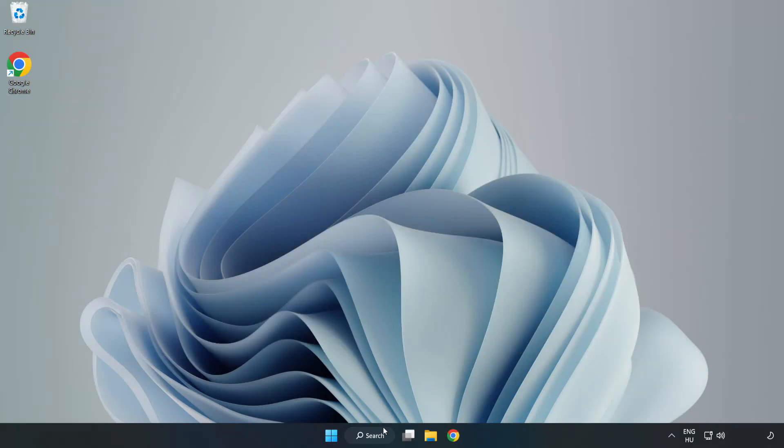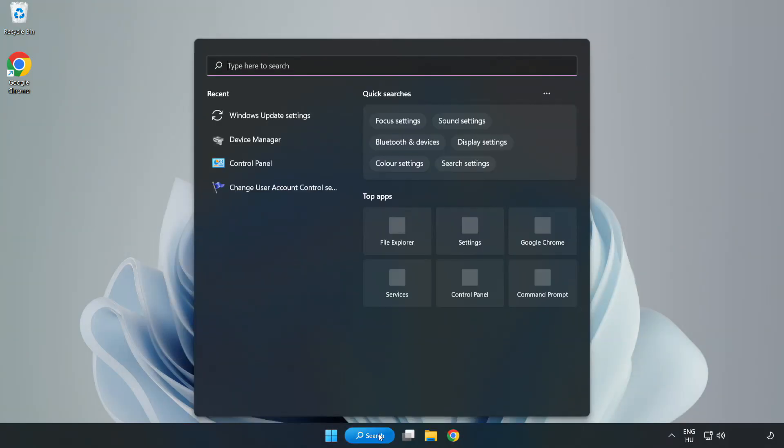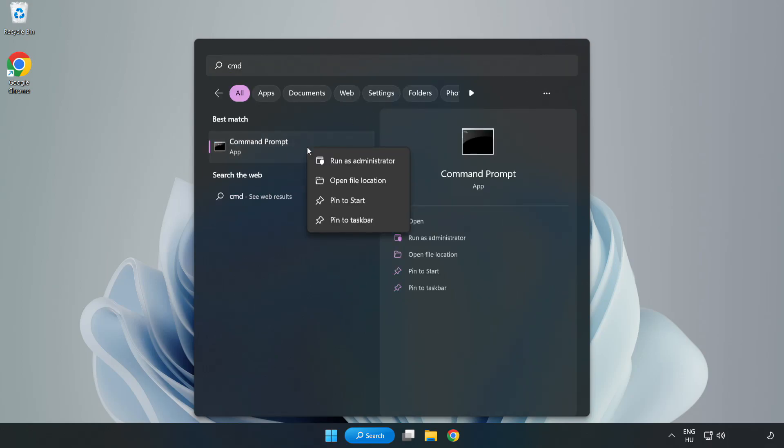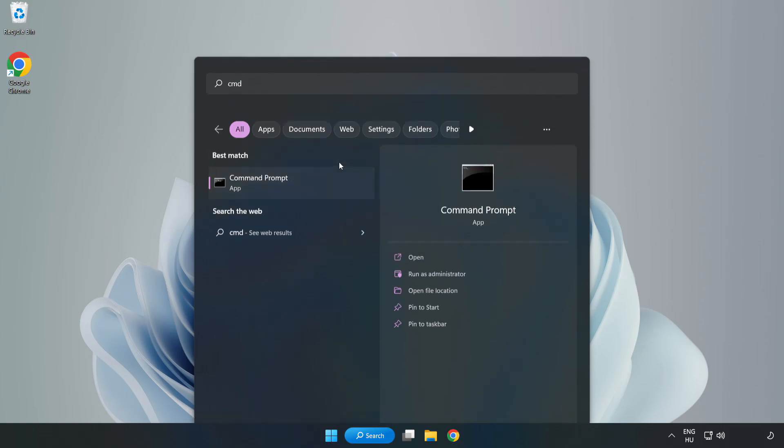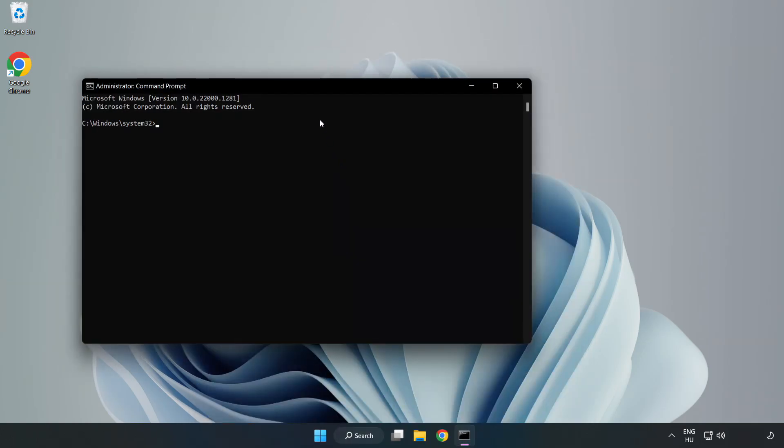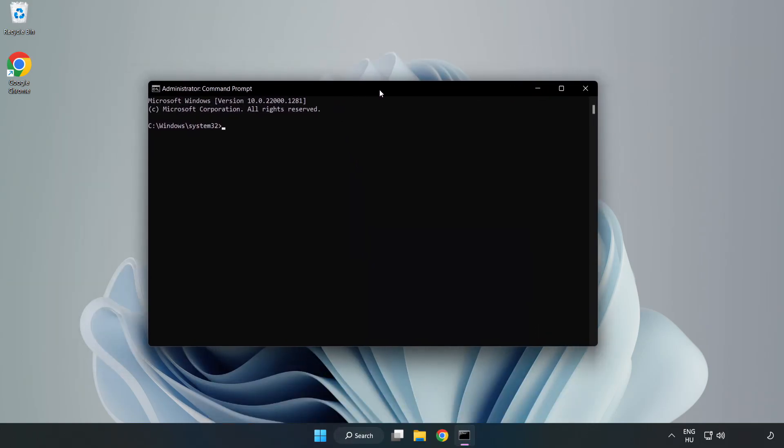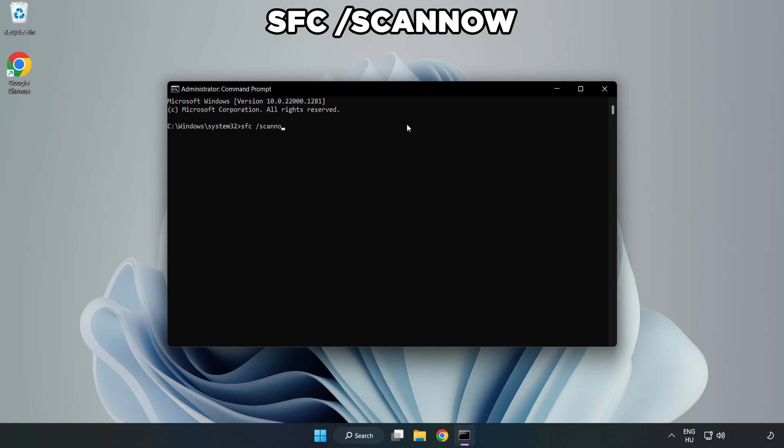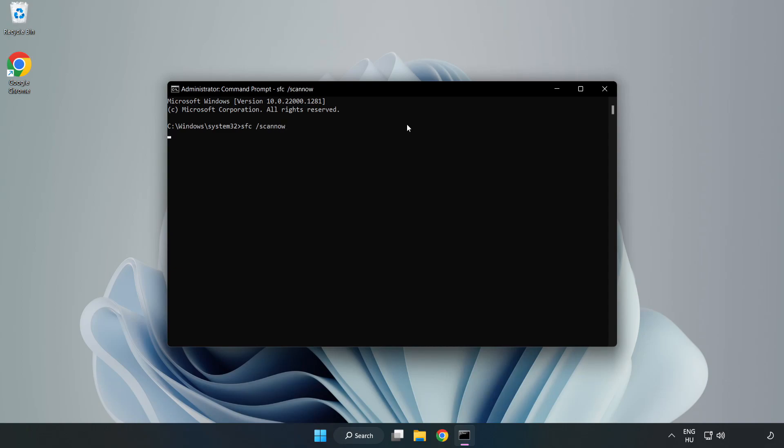Click the search bar and type cmd. Right-click Command Prompt and click Run as Administrator. Type 'sfc space scan now.' Wait.